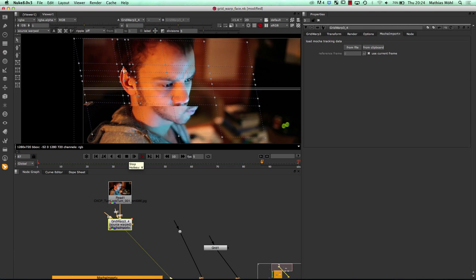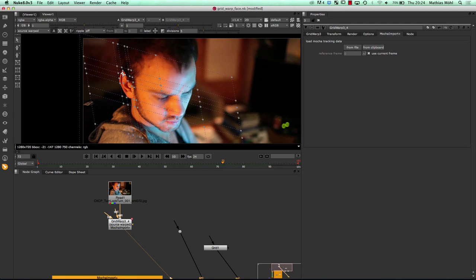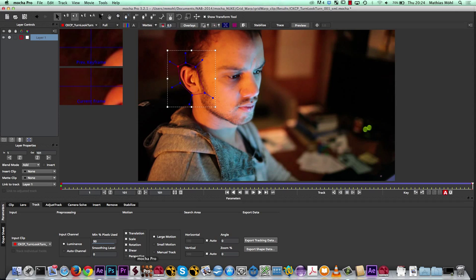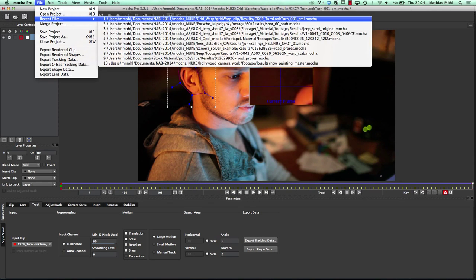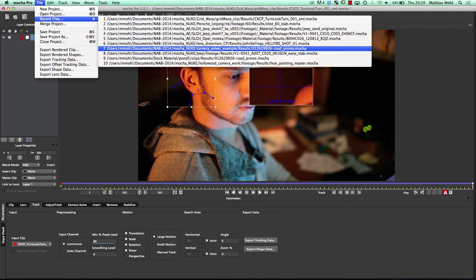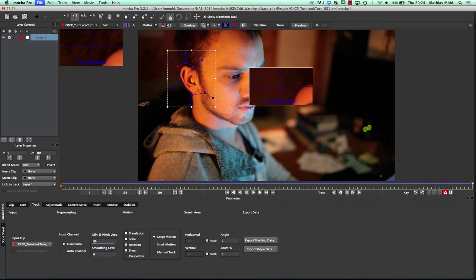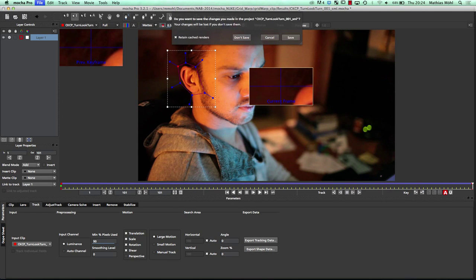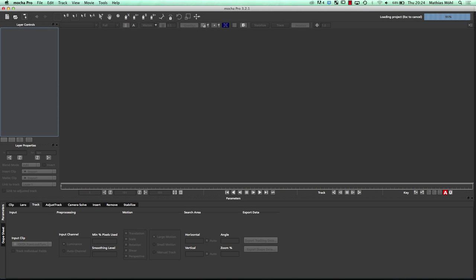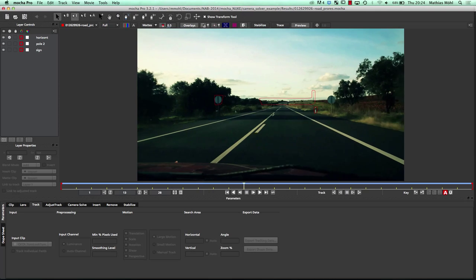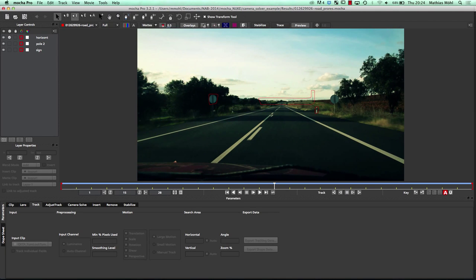As mentioned, sometimes you really need a camera track, and there Mocha Pro can help you — Mocha Pro has a basic camera solver in it. Let me quickly show you how this works. In this clip I have tracked three different planes. Why did I track several? For a camera solver, you normally need more than one plane. It's important to understand how camera trackers work — normal camera trackers first track a point cloud and then from looking at this point cloud they guess how the camera is moving.